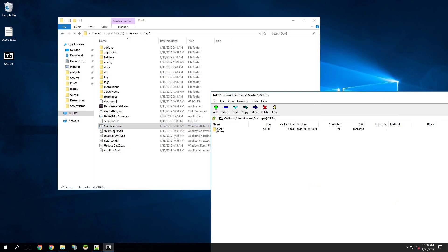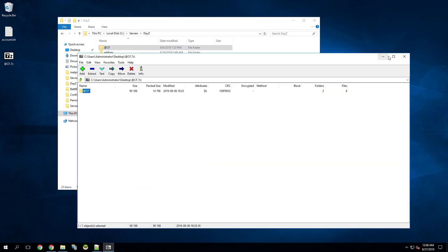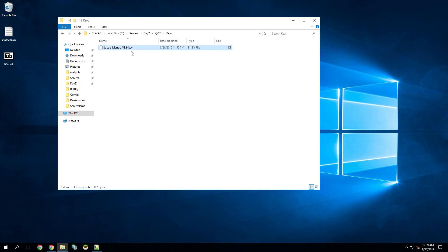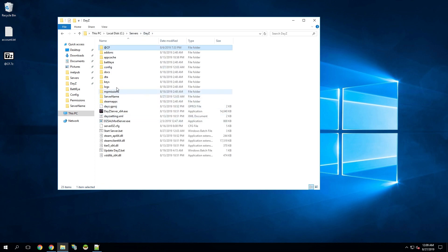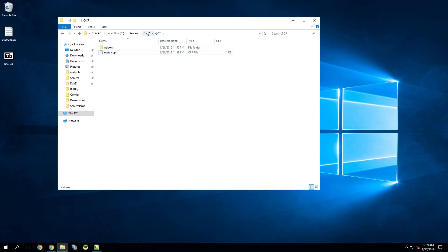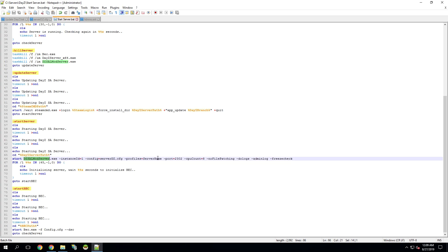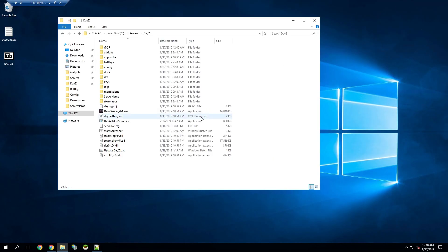I'm going to open it up and drag and drop it into the root directory. Next, I'm going to go into the @CF folder, go into the Keys folder, and copy this bikey. This is basically a signature key that lets the server know this addon is okay to be running — you need to copy this over to your Keys folder so people will be able to join. Then we can go back into CF and just delete that folder. Next, we're going to edit our start server bat again, go down to where it launches the server, add on to mod @CF, save this, minimize it, and then launch the server.